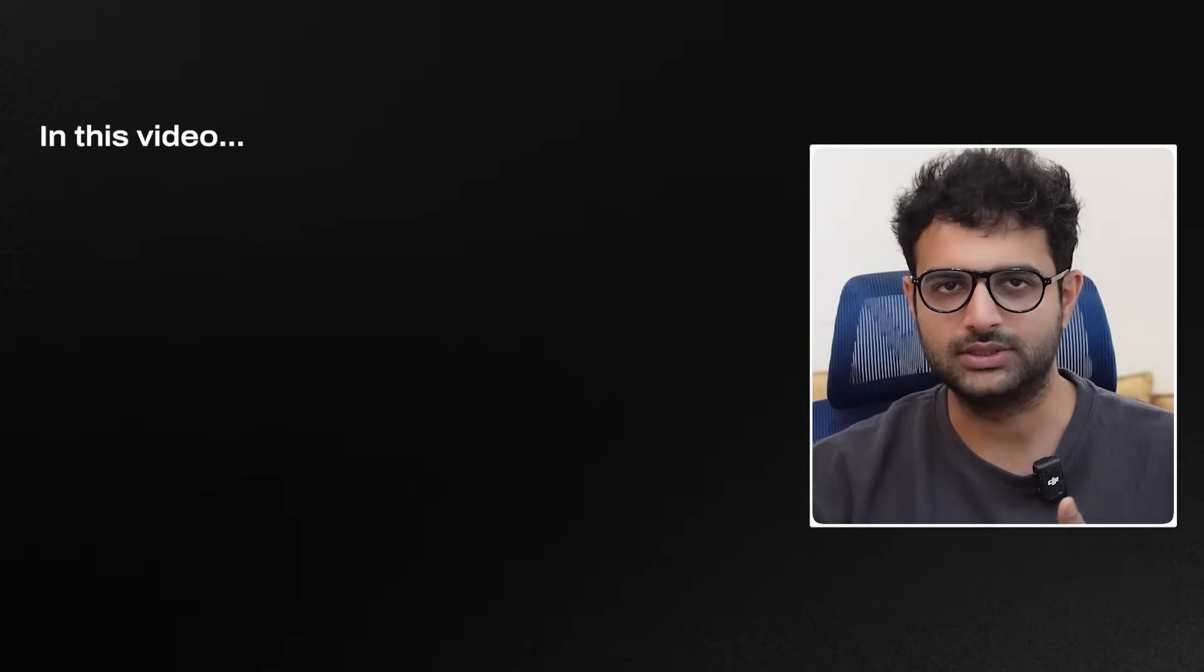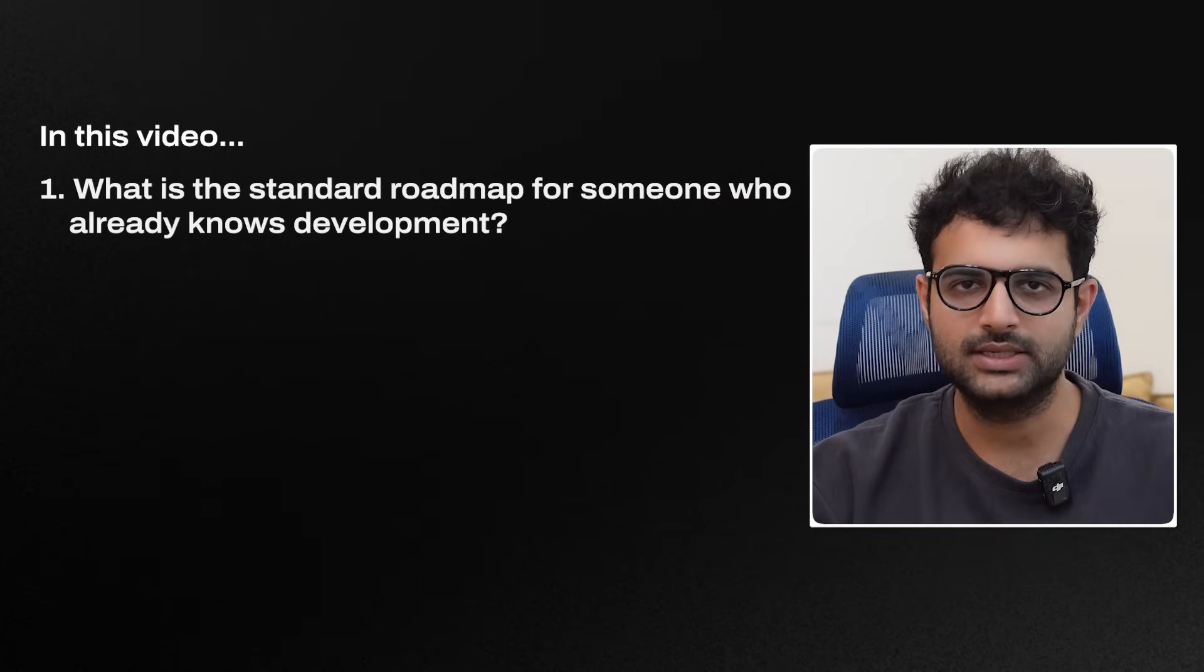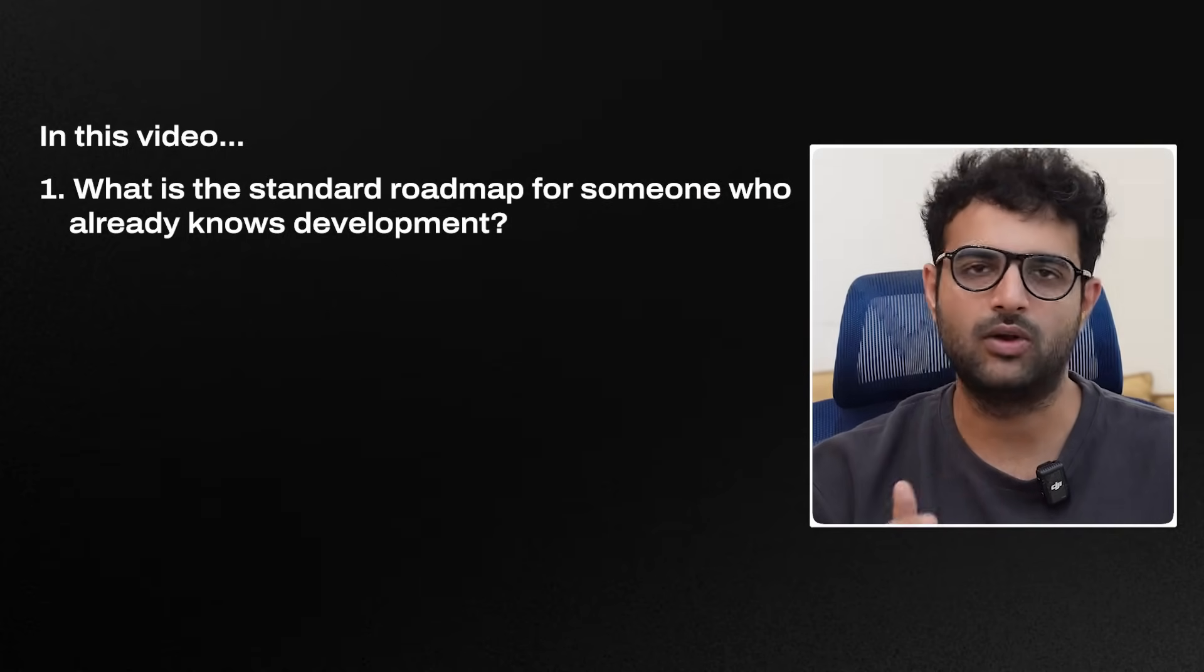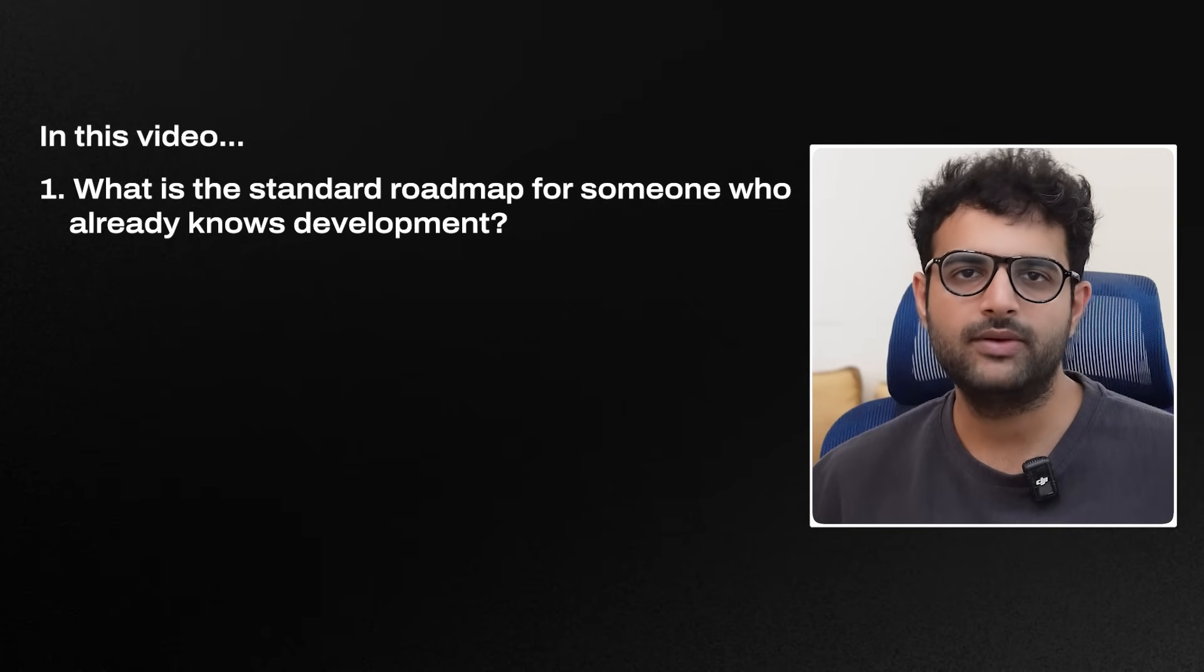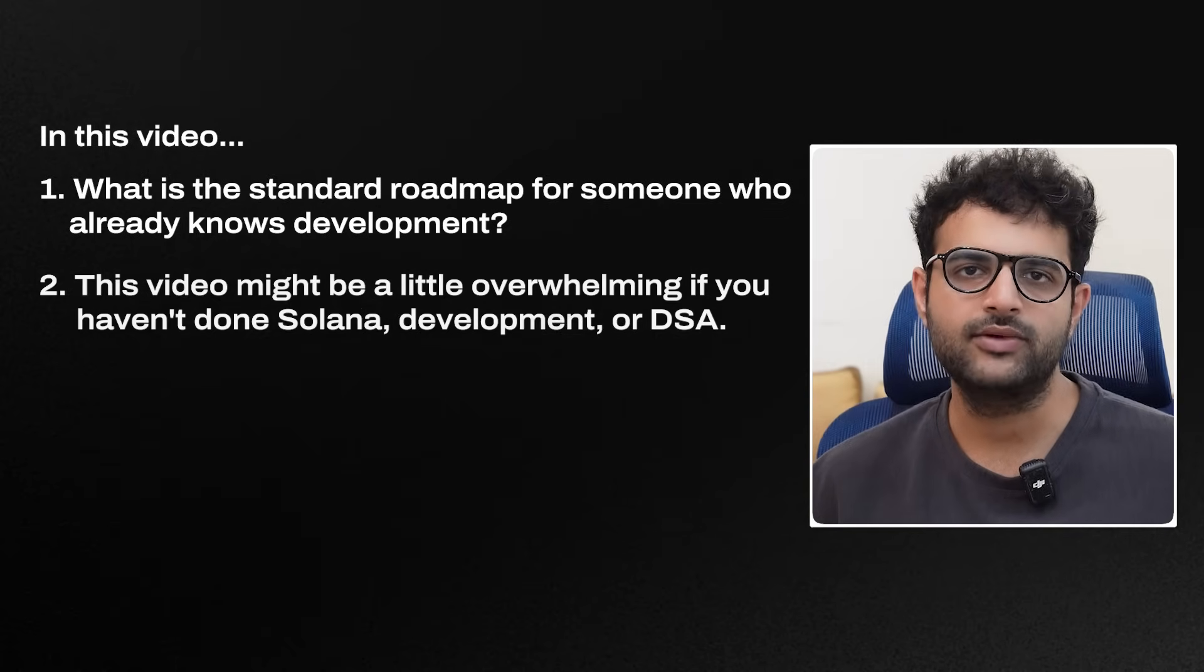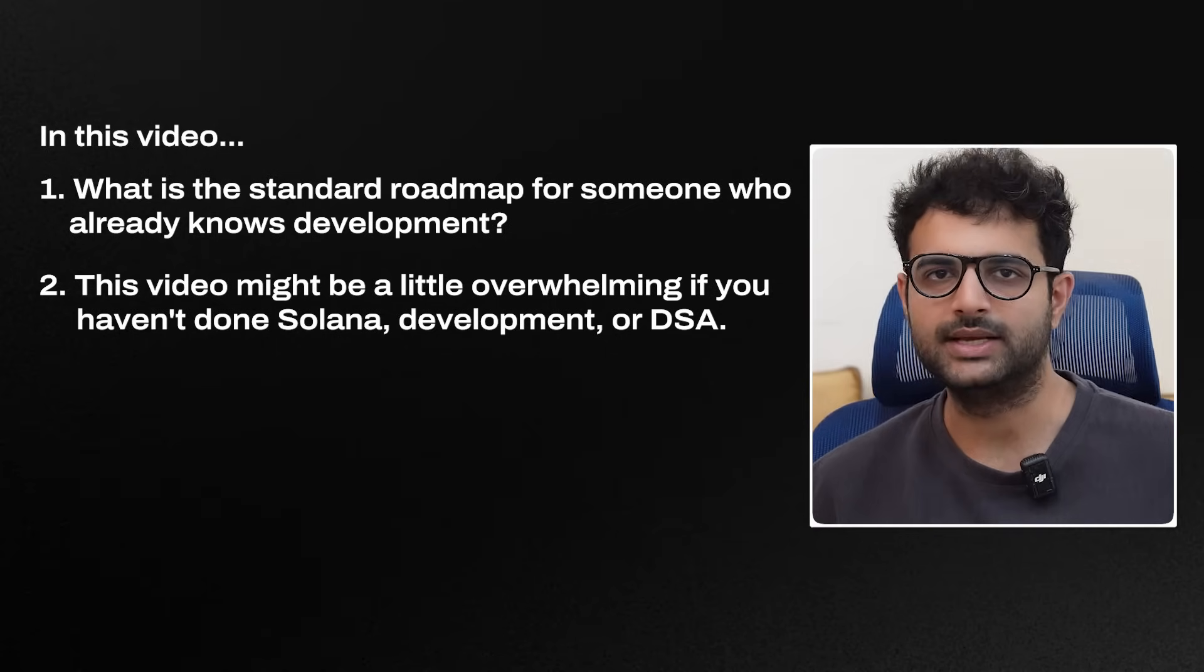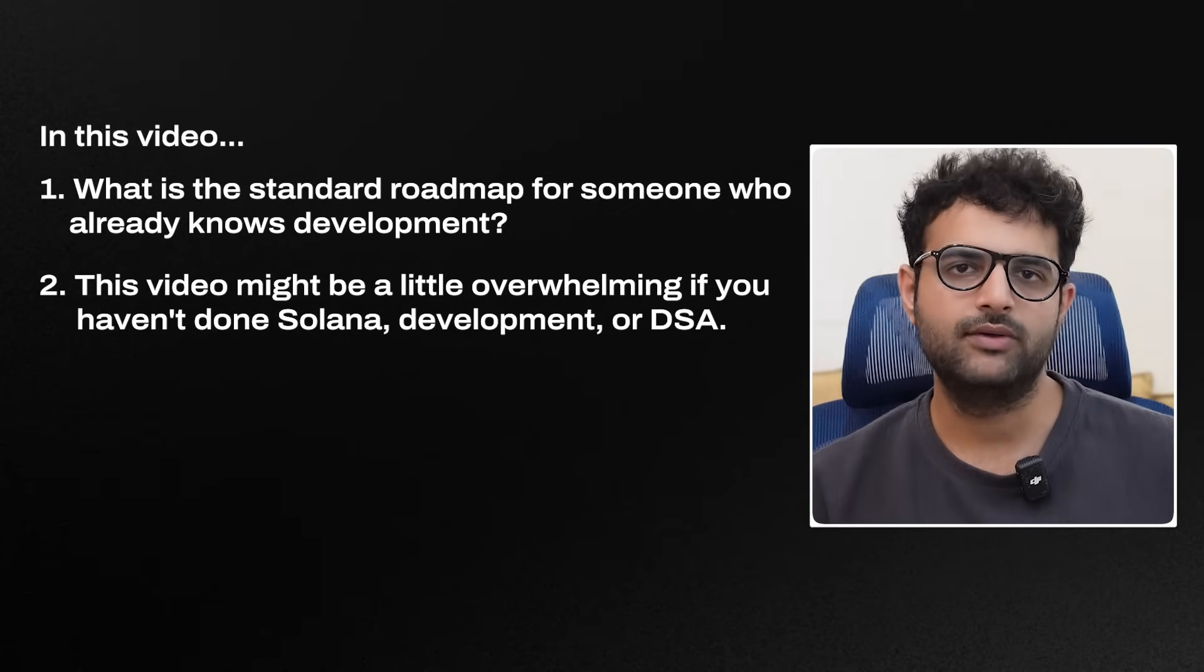This video, I wanted to talk through if you want to get into the Solana ecosystem, if you want to build your own company, win a hackathon, get a grant, get a job or apply for the fellowship, what is a standard roadmap for someone who hopefully knows development already? So there's a mild prerequisite to this video. If you've done a little bit of web development, DSA, dev, then a lot of things that I say in this video might make sense. If not, then maybe come back to this video later.